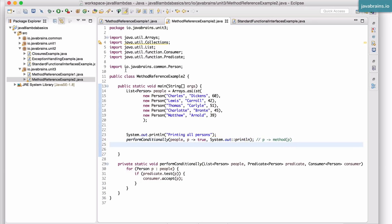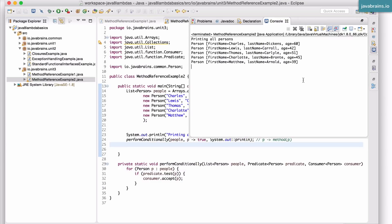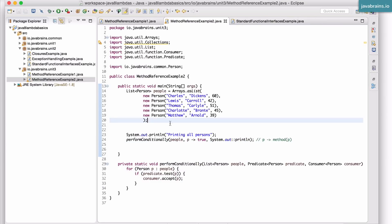Let's save and execute this. Things still work fine. The reason it works is that when the Java compiler gets this method reference, it realizes it's a Consumer - so it takes an input and passes it to the method, which happens to be System.out.println.